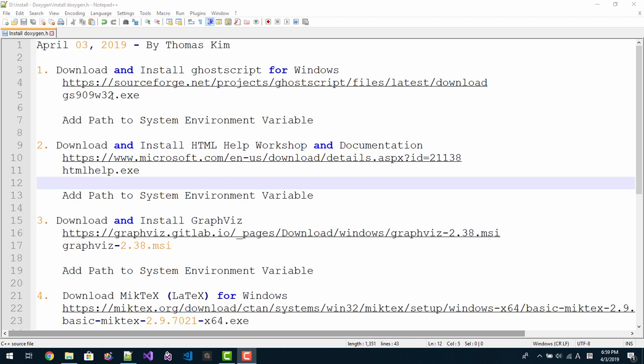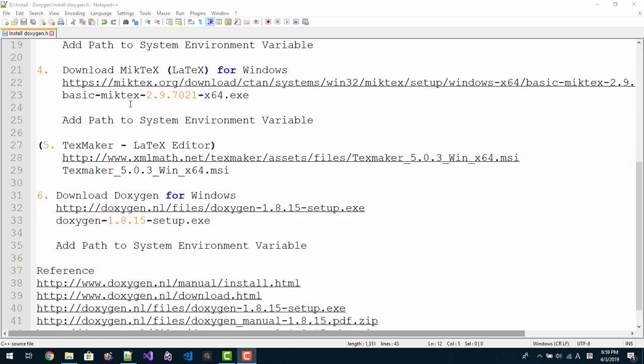Hi everyone. My name is Tomas Kim. Today is April 3, 2019. In this episode, we will install Doxygen.